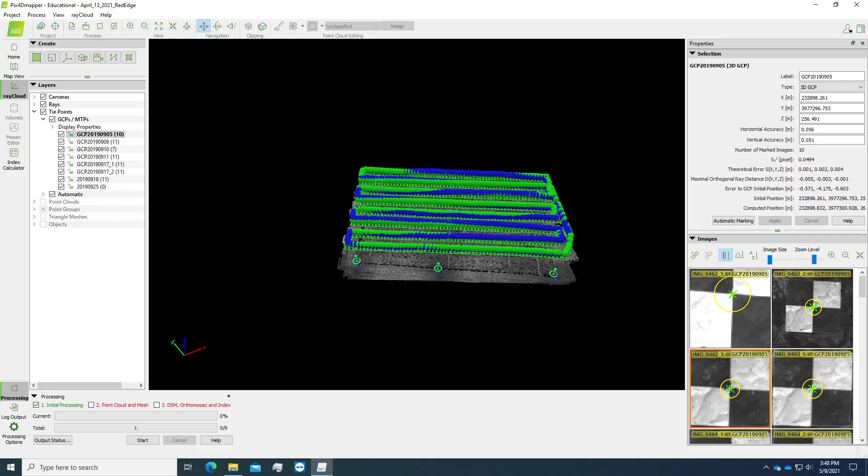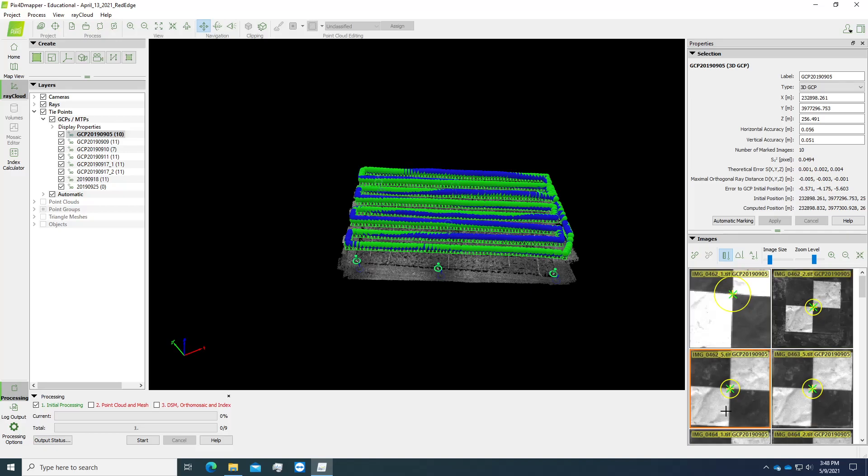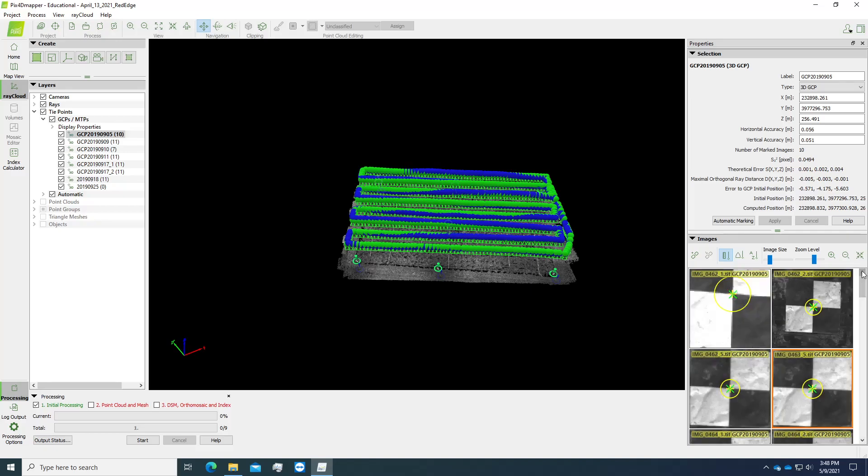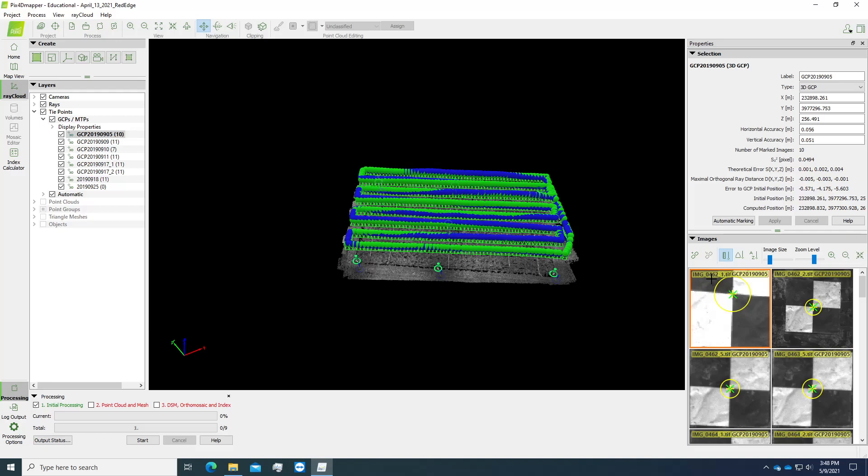The general rule is to mark in total 10 to 15 points. You do not want to mark one, two, three, four, five consecutively because they are just the same image, just different bands. Like this one here, 461 and 462—they are just different bands of the same image.